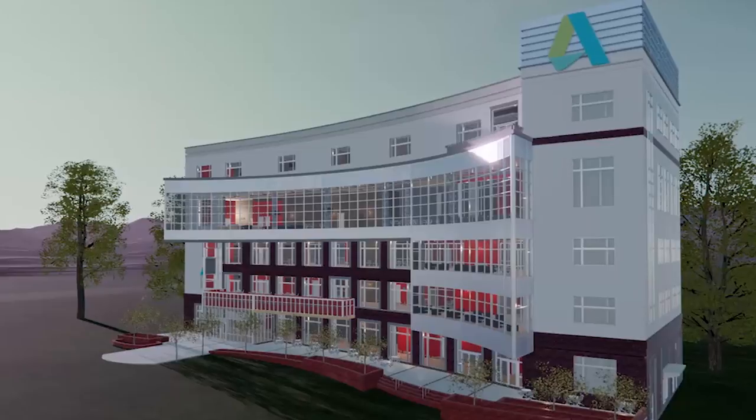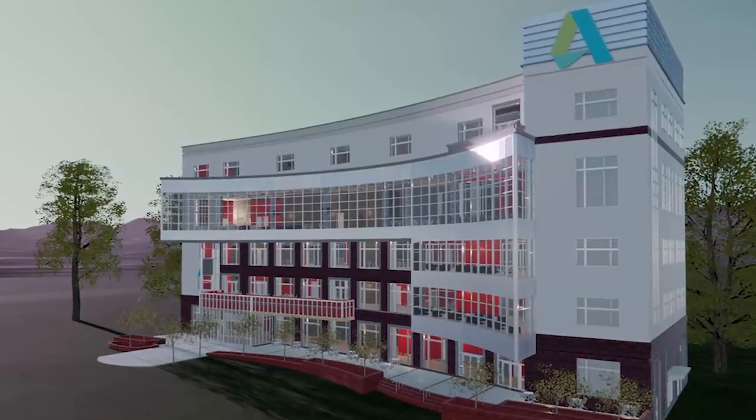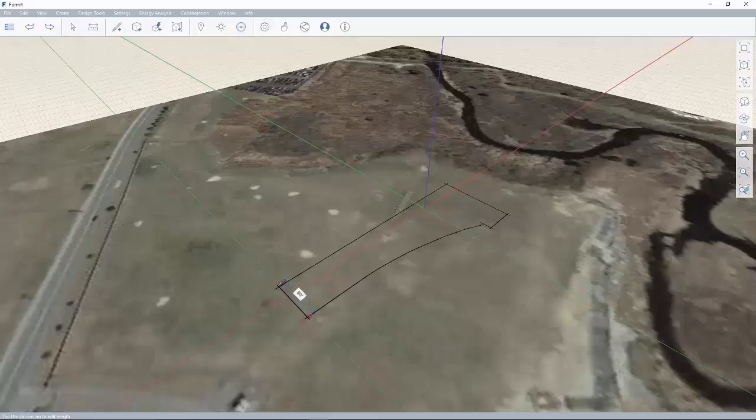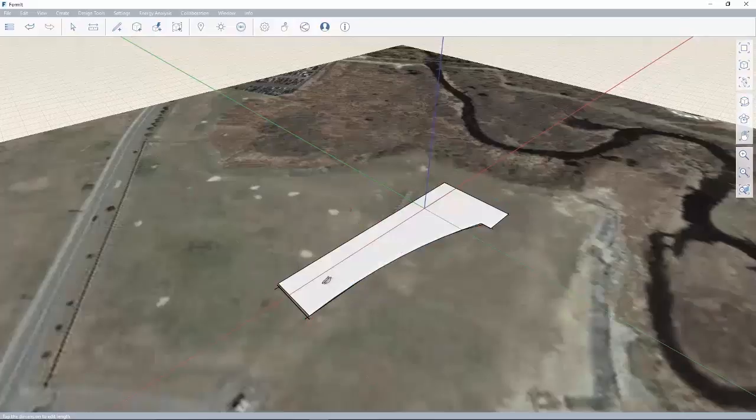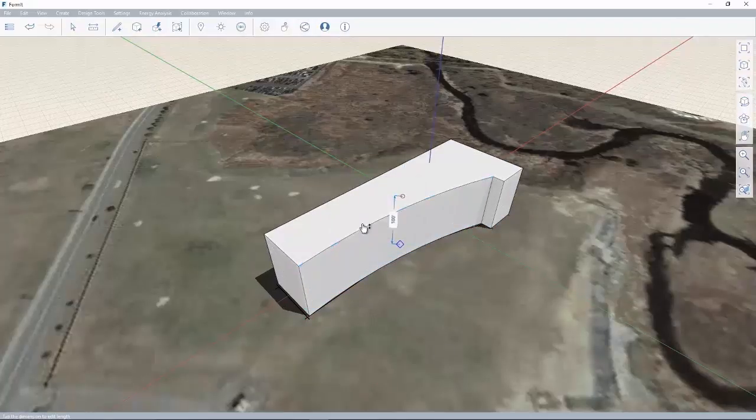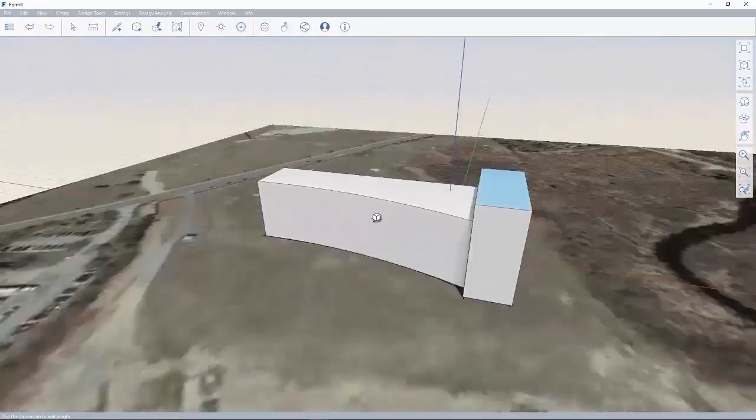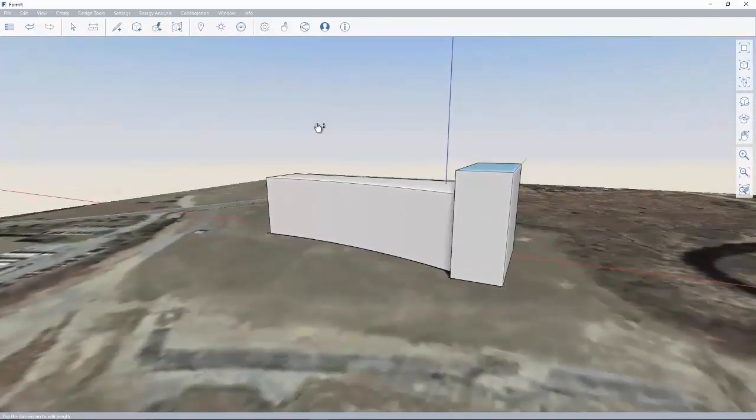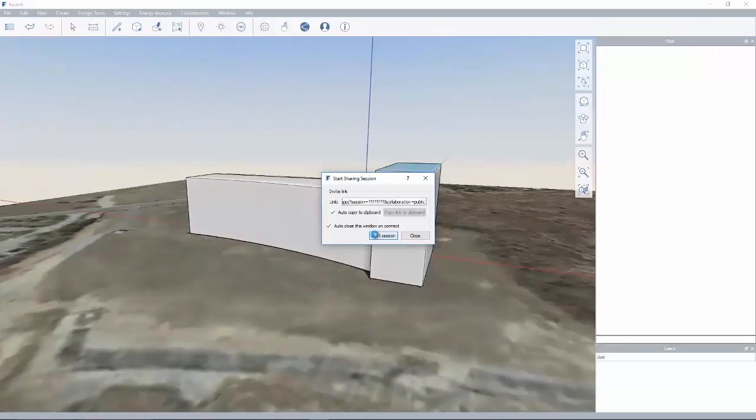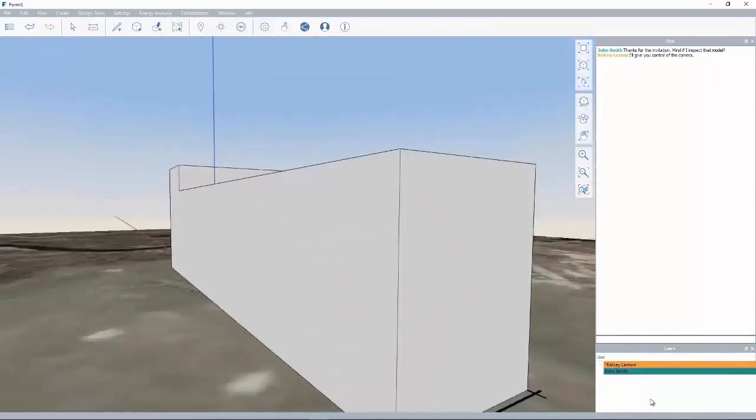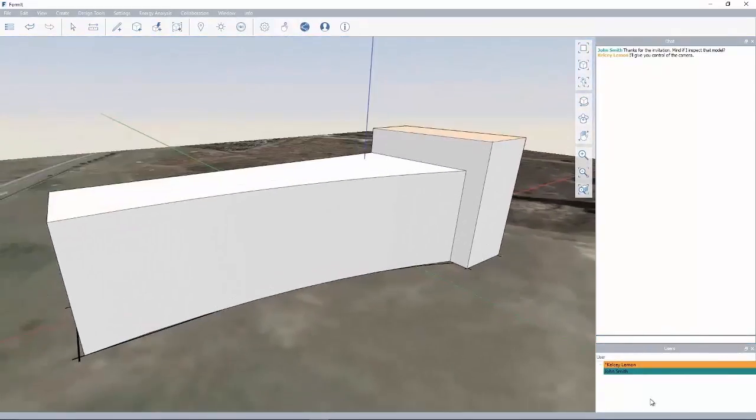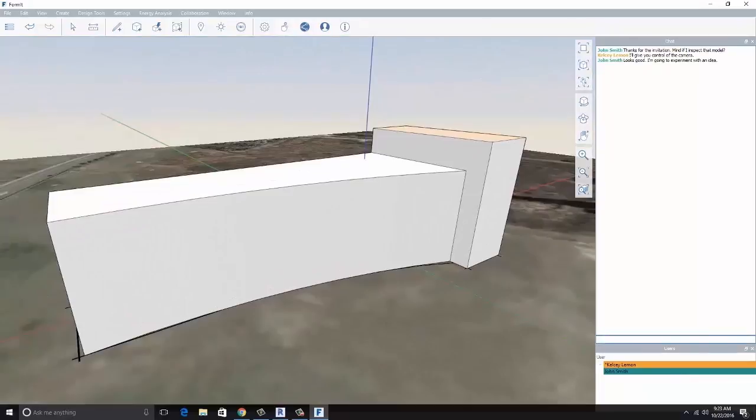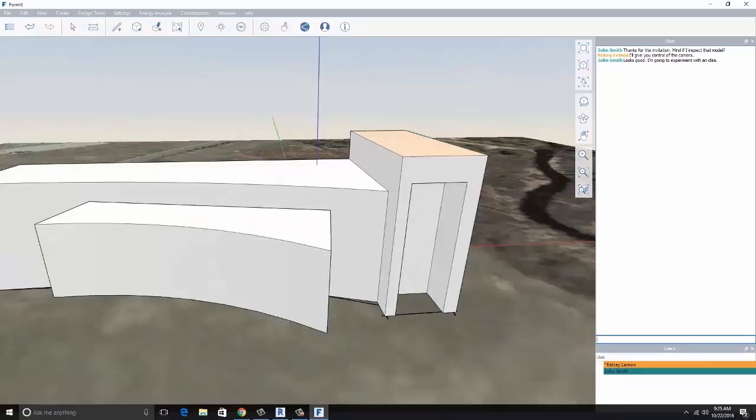In the early stages of your design, you can use Autodesk FormIt Pro to create a conceptual massing study within the context of the site. Easy-to-learn sketching and drawing tools allow you to sketch and iterate on your ideas. And if you're looking for additional inspiration, you can even invite other architects in different locations to a design session in real-time as you settle on an idea to further develop.